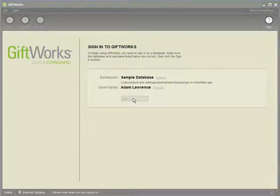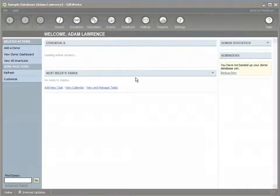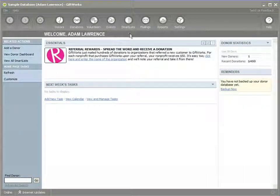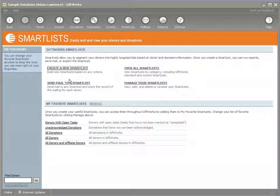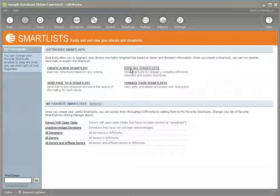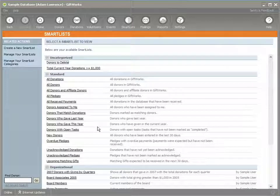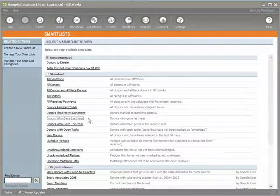I'm going to sign into GiftWorks. I'll click on the Smart List option on my toolbar, which takes me to the main landing page where many of the smart list activities can be initiated. I'm going to click on View All Smart Lists and view a smart list called Donors Who Gave Last Year.